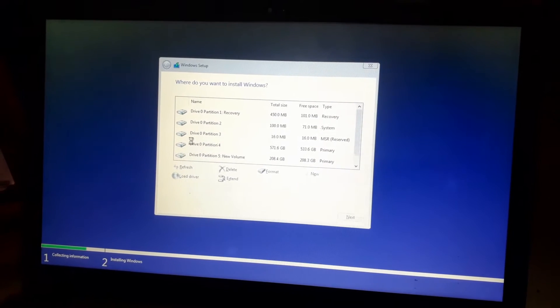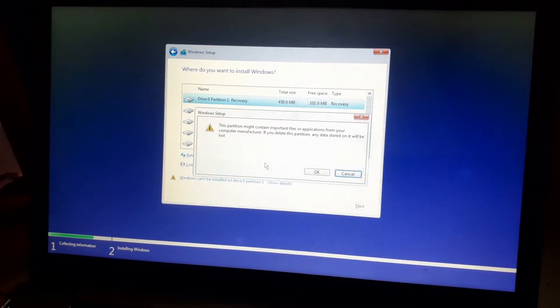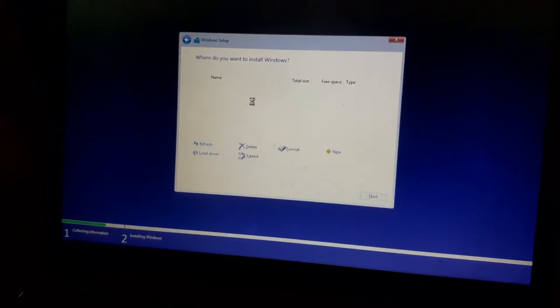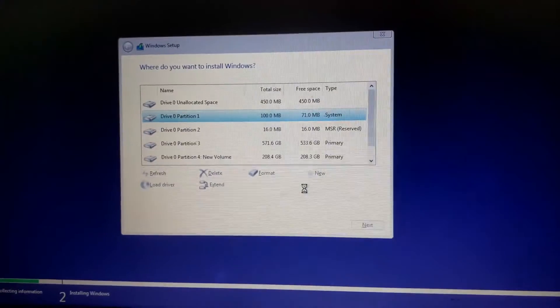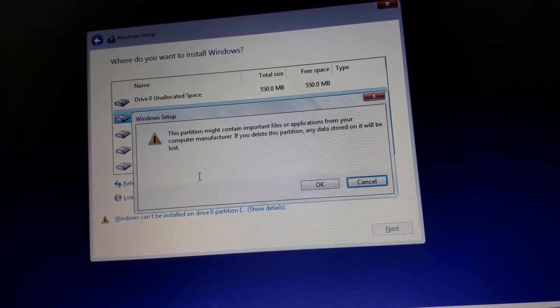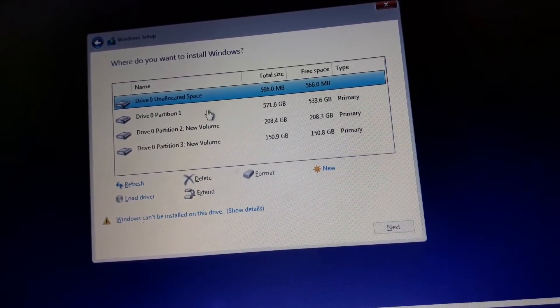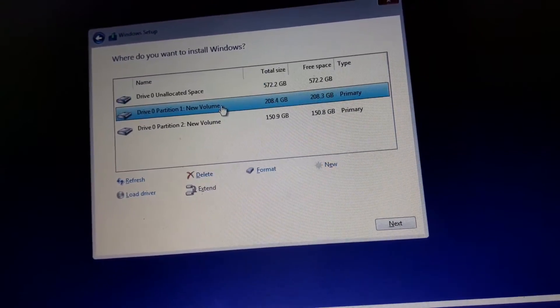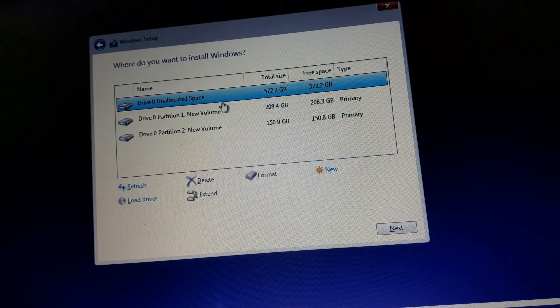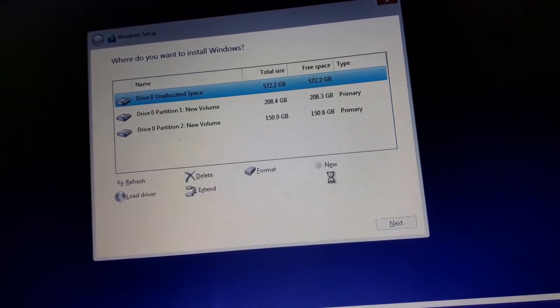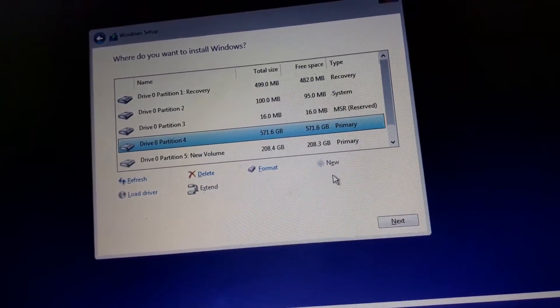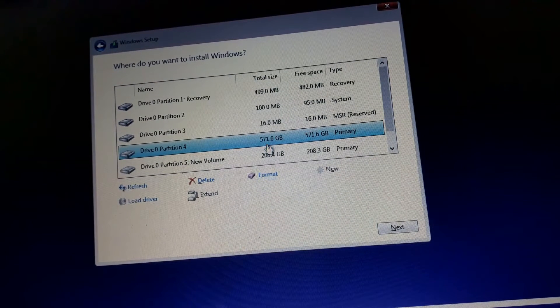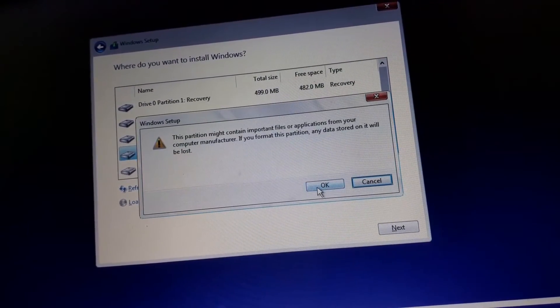Now I'm going to delete the recovery partition, system partition, MSR reserved partition, and primary partition one. You can see here this is the unallocated space. Now I'm going to create a new partition, choose primary partition number 4, and format this partition.